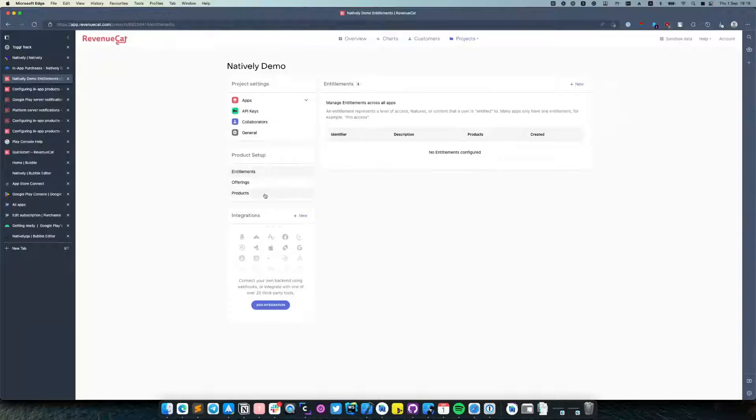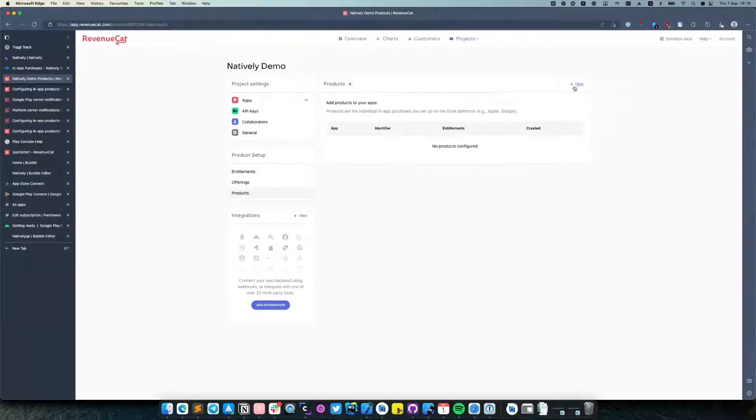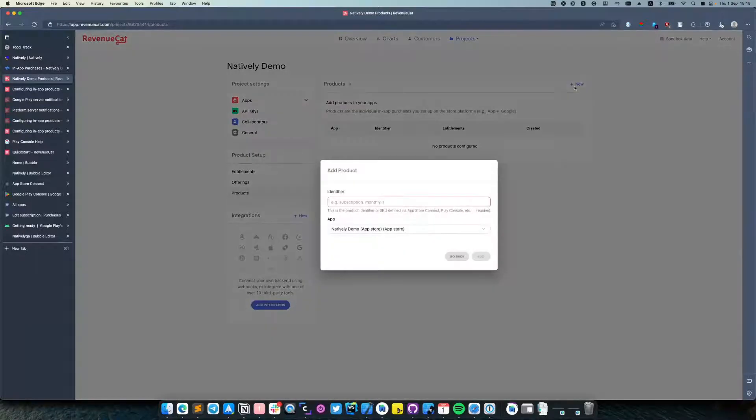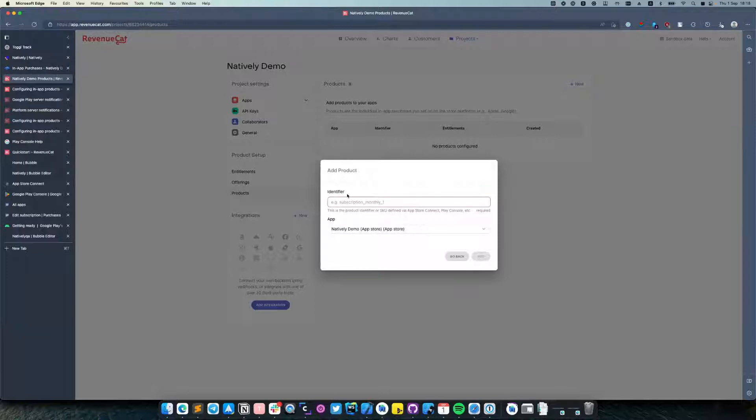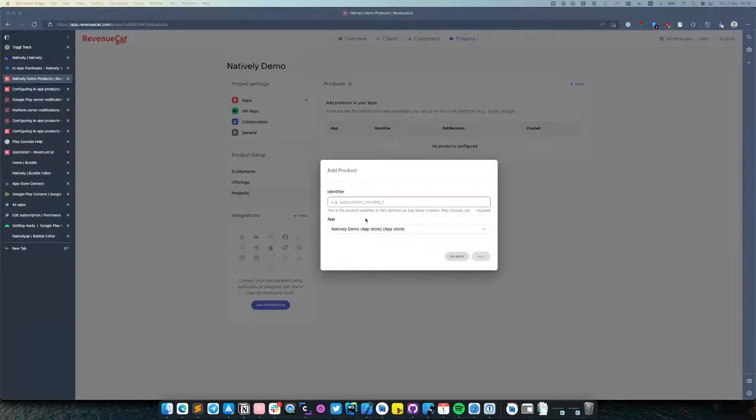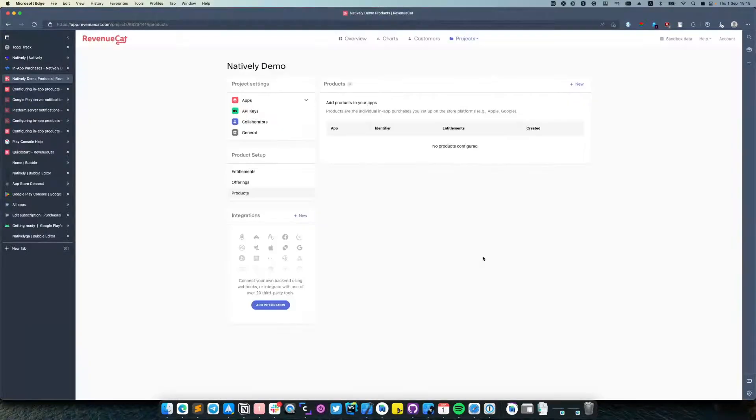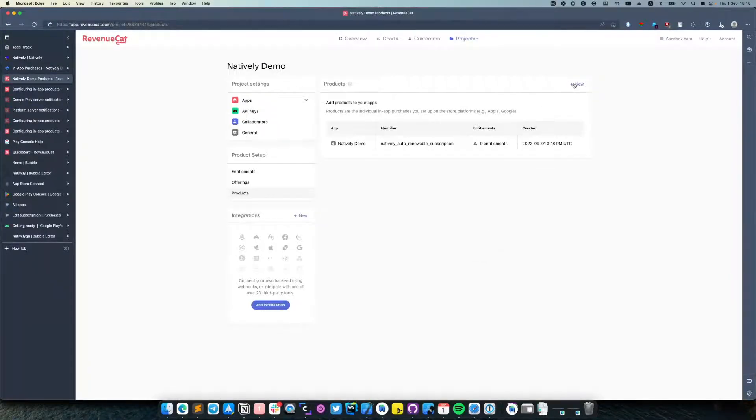Let's navigate to Products and create a new product. Here we need to add the identifier of our App Store app product and do the same for Android.